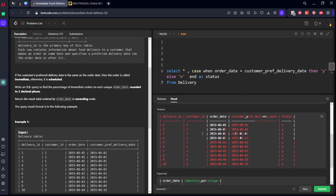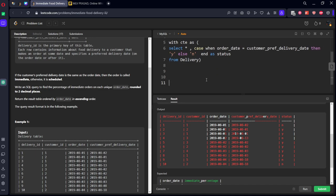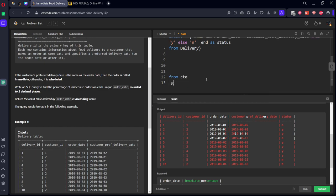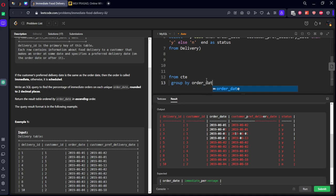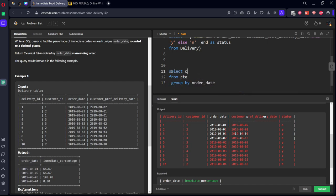So for each table we got it. Now what we want? For each order date we want. So let's say this is some CTE. Now what I will do? From CTE group by order_date. And in the select statement what they are asking? Order date comma percentage.